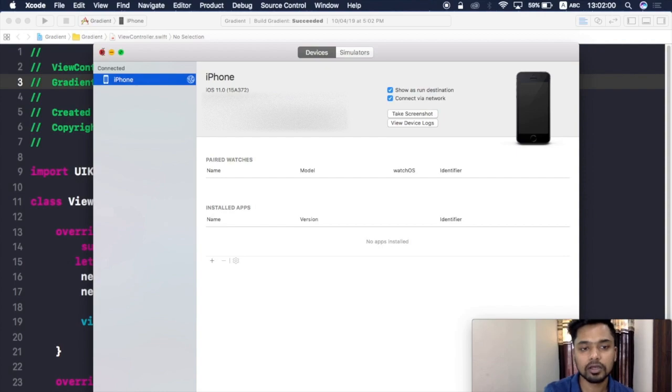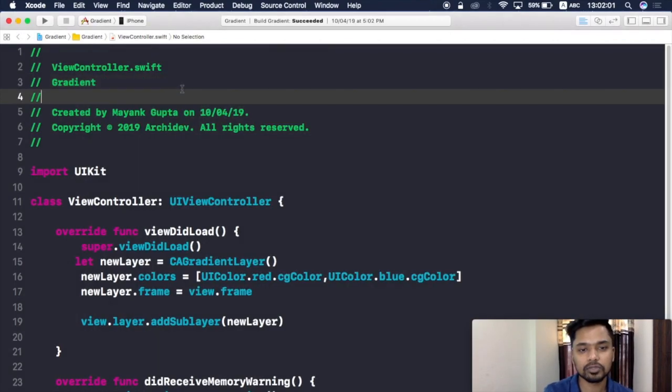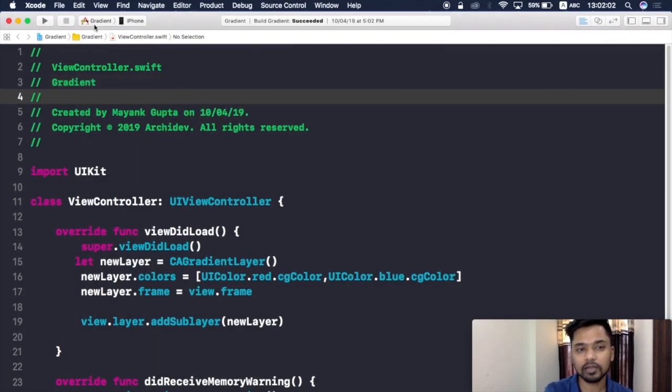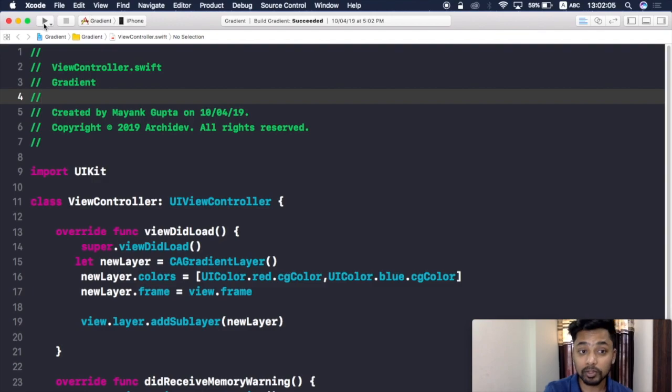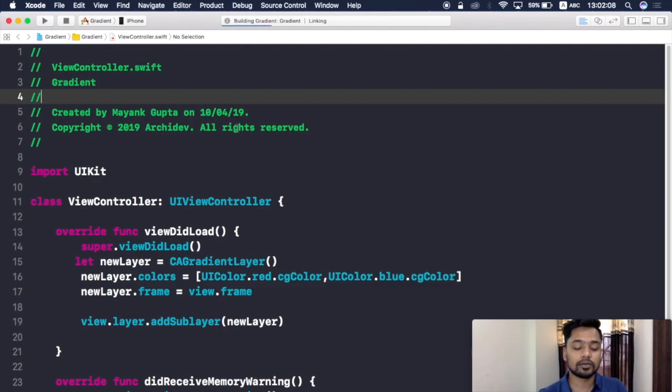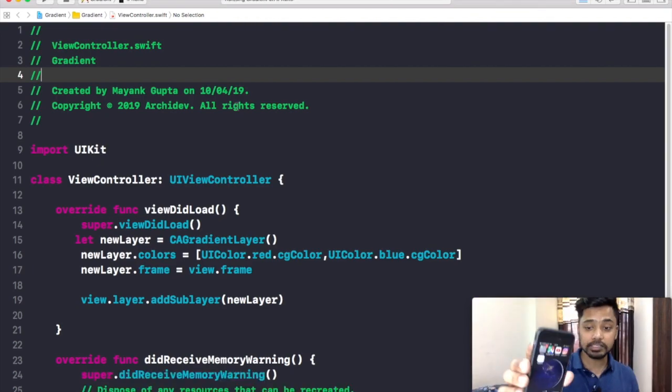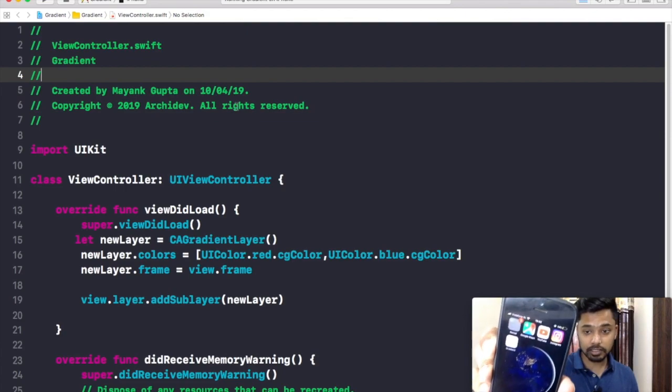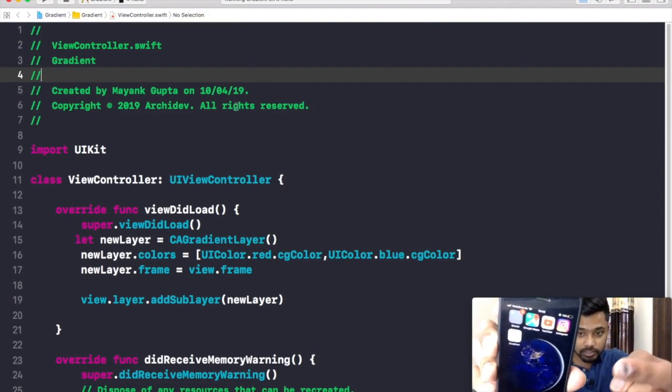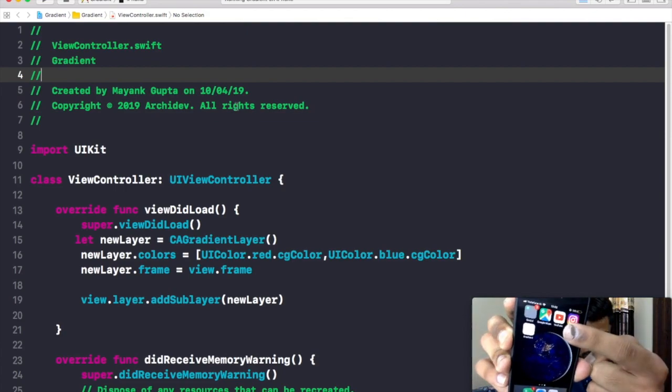Now my iPhone has been connected to my Mac or you can see the Xcode. So now if I'll try to run my app without using USB, I'll click on run.